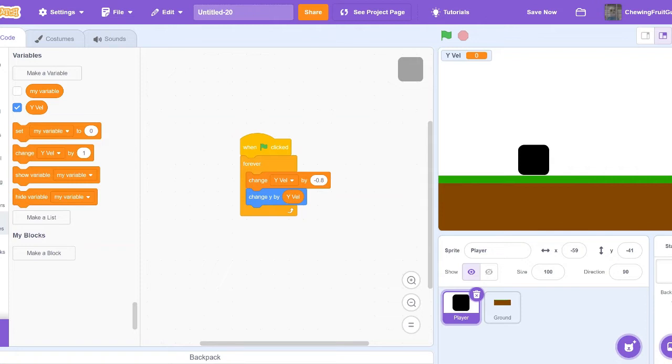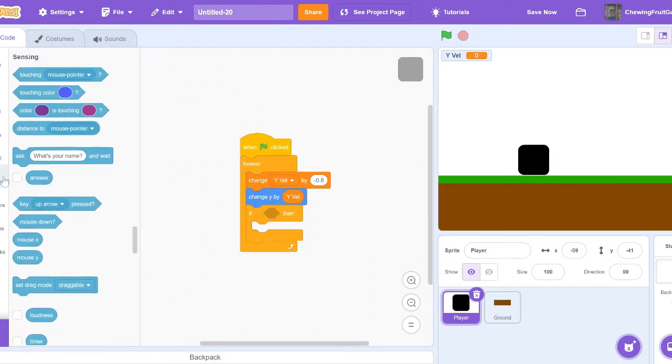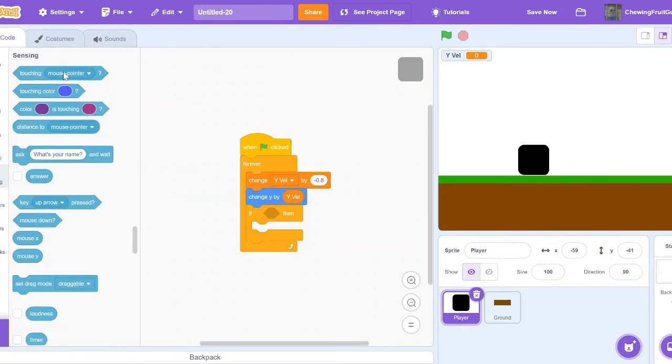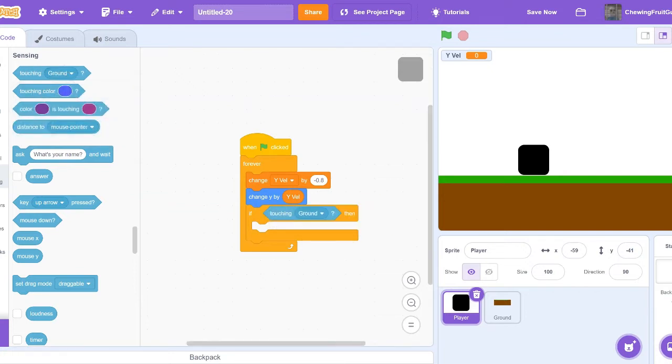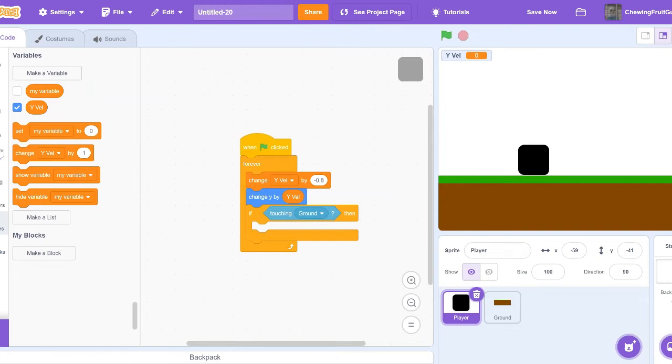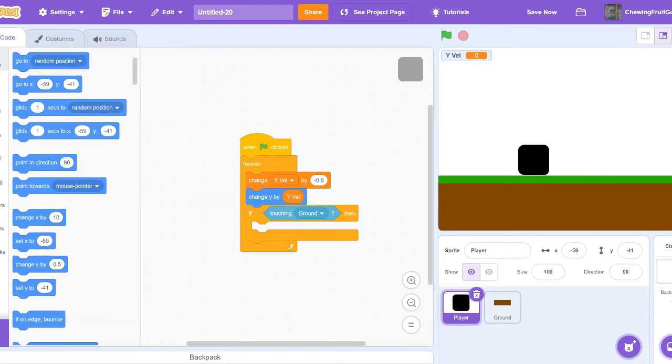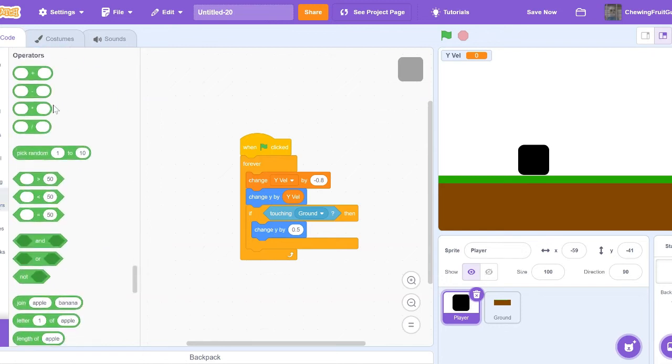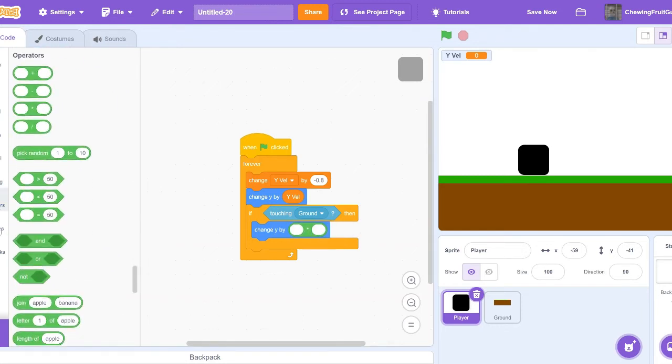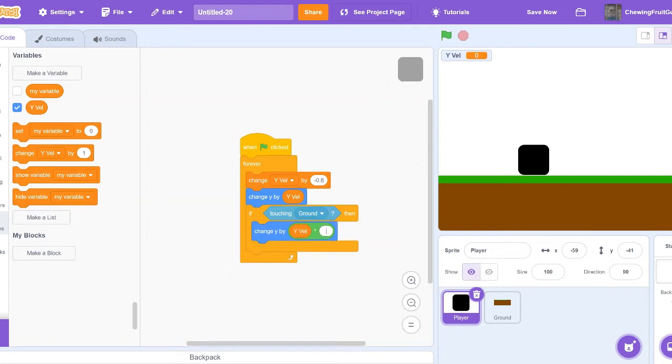Now we're going to want to get a block that says if touching the ground, then we're going to want to change Y. Change Y. And we're going to get this divided by block. Then Y Bell divided by minus 1. Then we're going to set Y to zero.